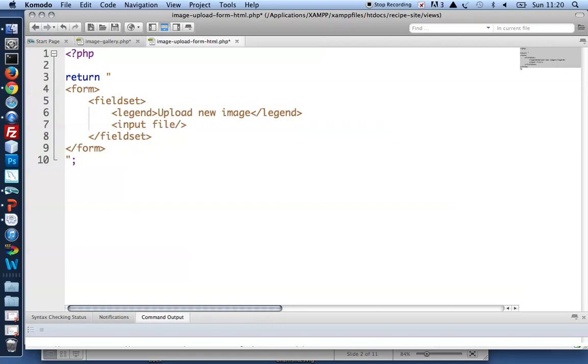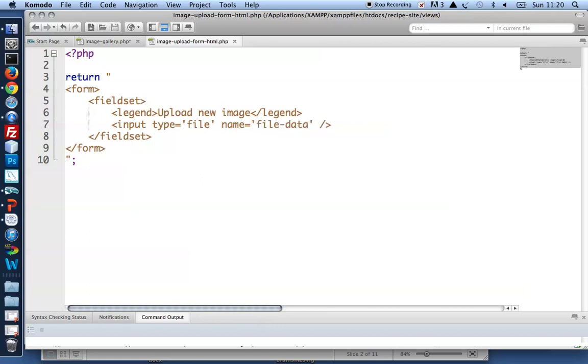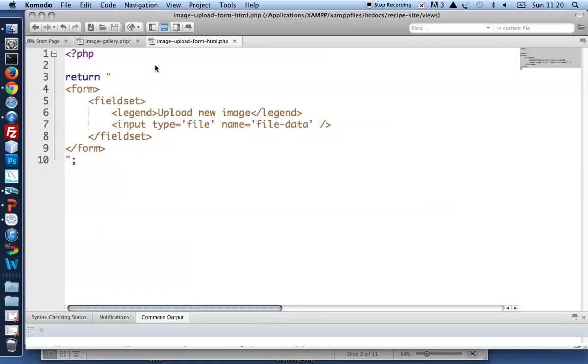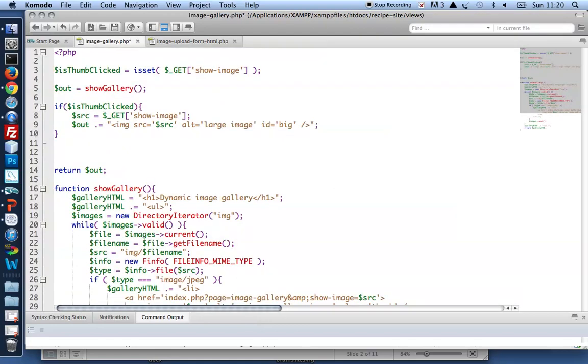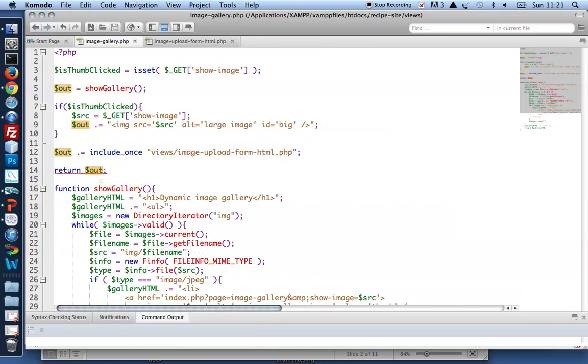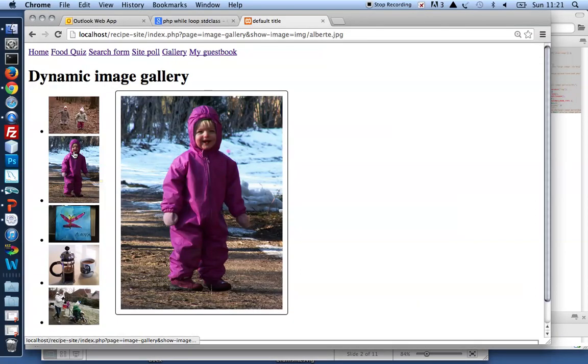Let's make a new input of type equals file and name equals file data. Let's take a look at that. Nothing to see yet. I need to include this file inside my image gallery.